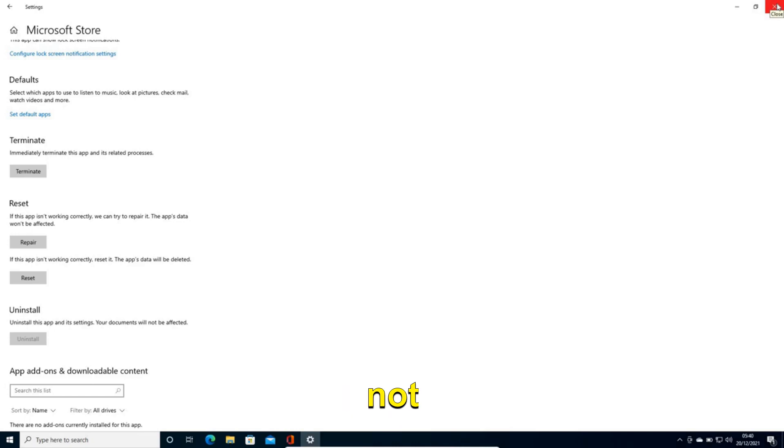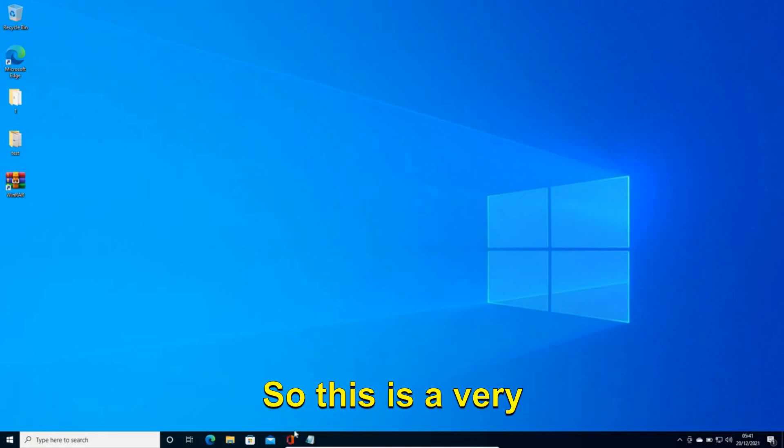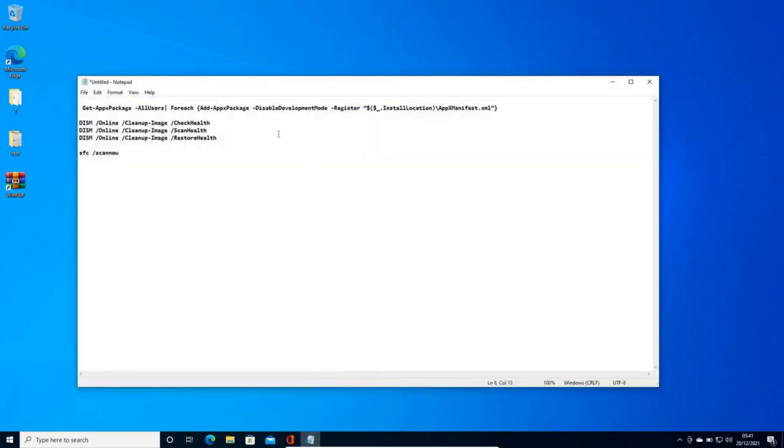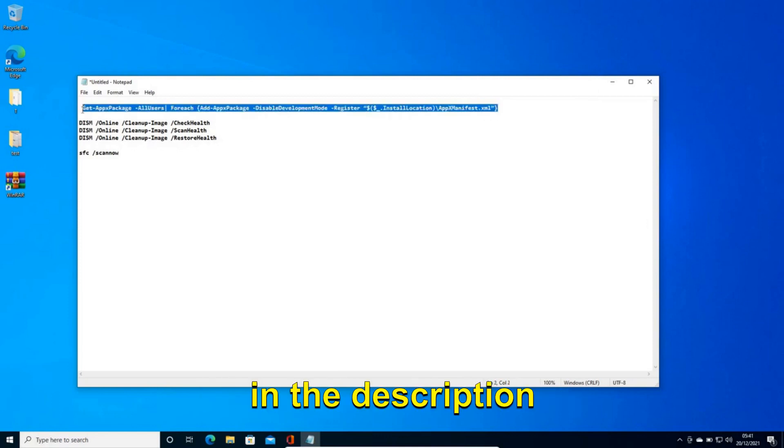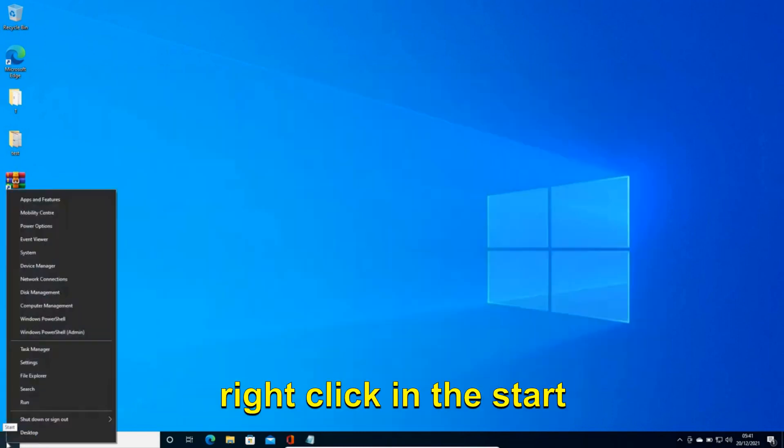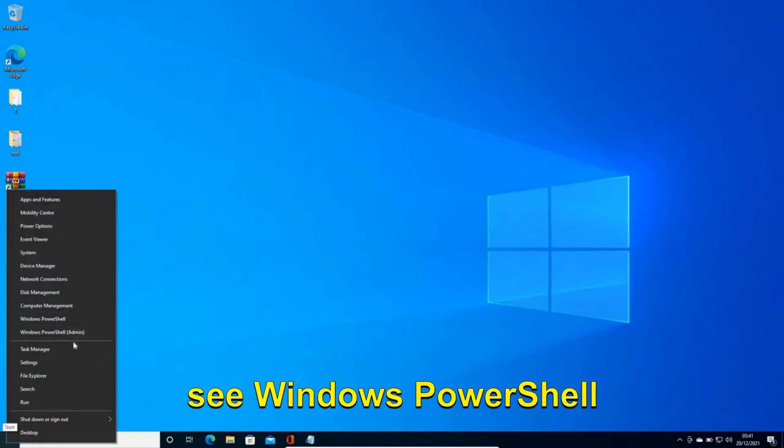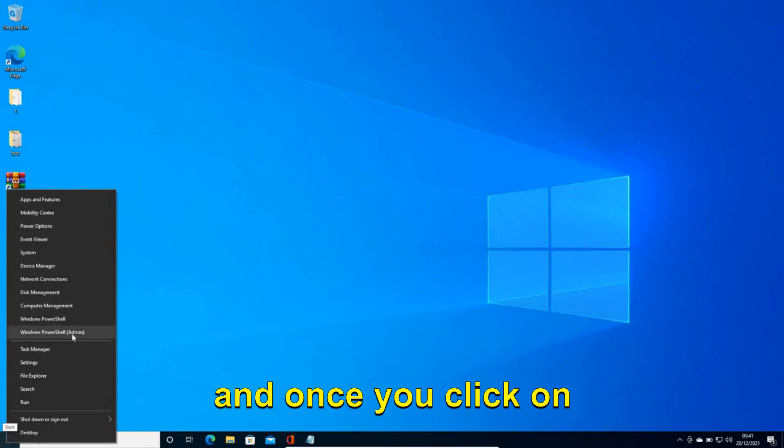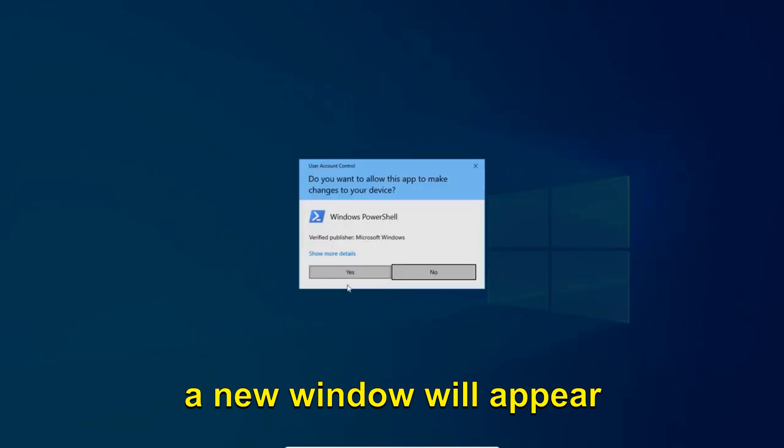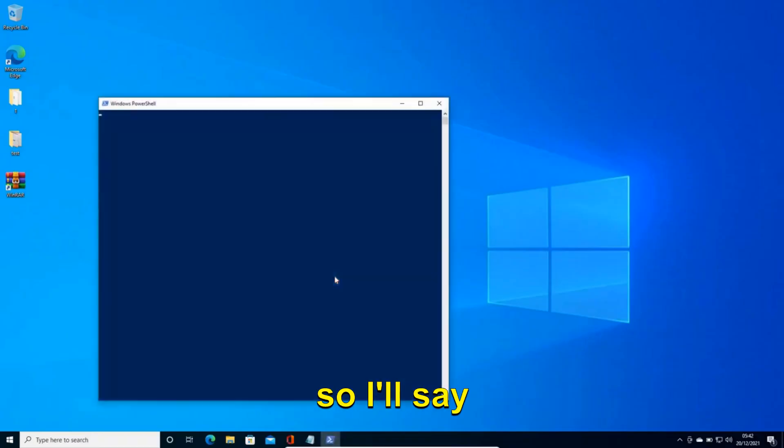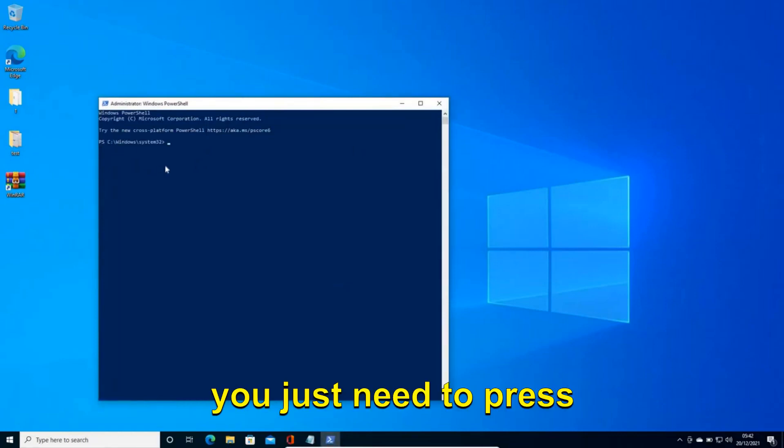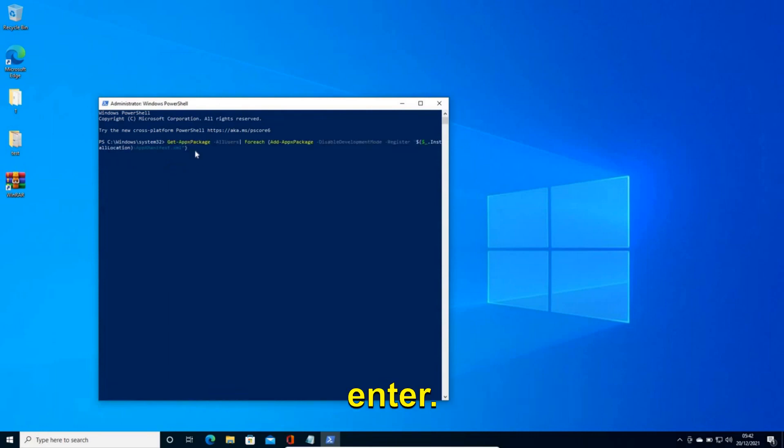And if it's not, reinstall all the pre-installed apps. So this is a very effective solution because if you have tried both the steps and it's not working then we can reinstall. So I'll give you a command in the description which you can copy. And you just need to do a right click on the start icon and here you will see Windows PowerShell Admin. And once you click on that a new window will appear. It will ask you to say yes, so say yes. And the moment you do it you just need to press Ctrl+V and this will be pasted and you need to hit enter.